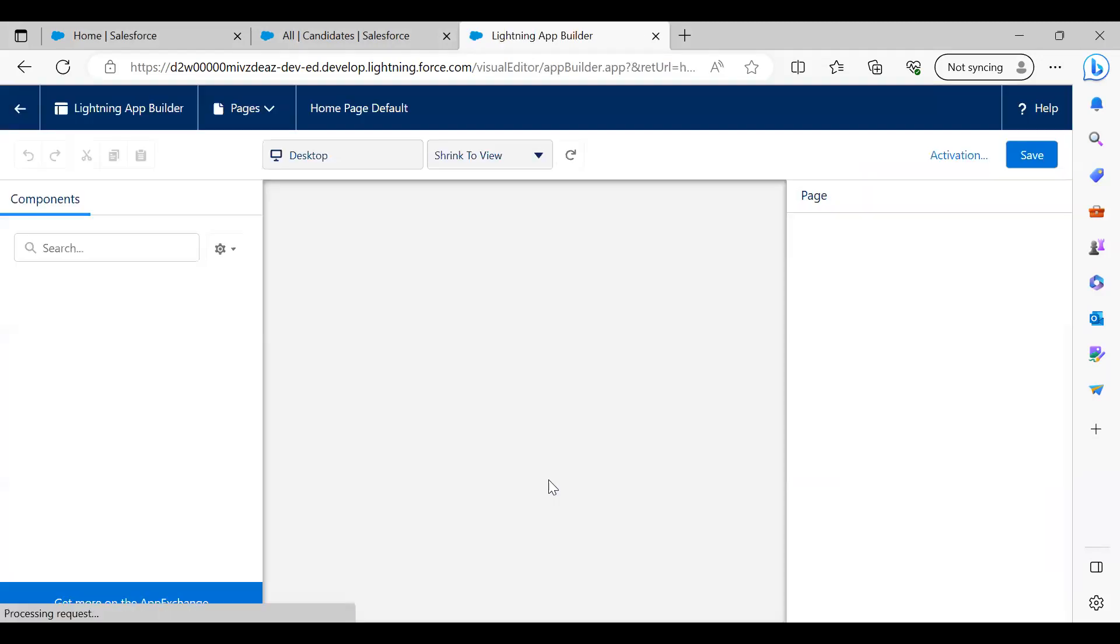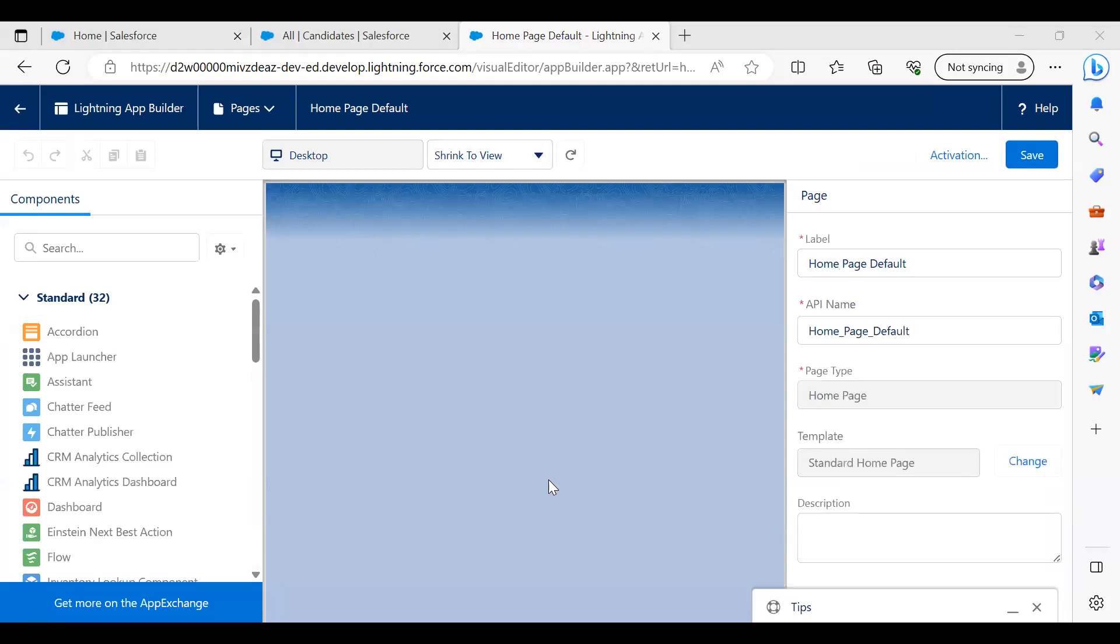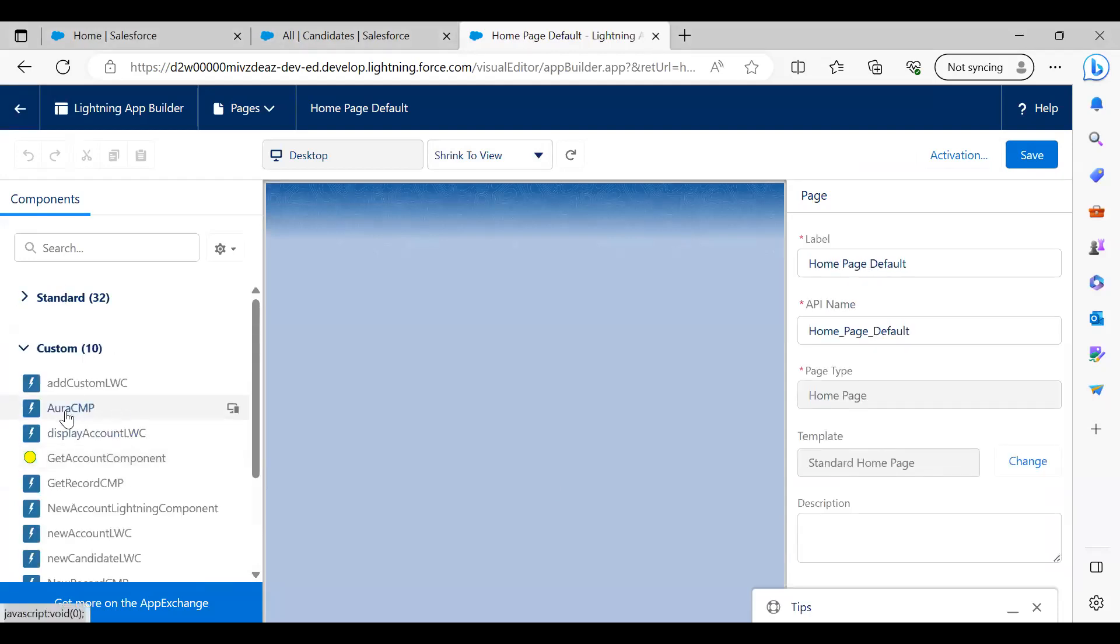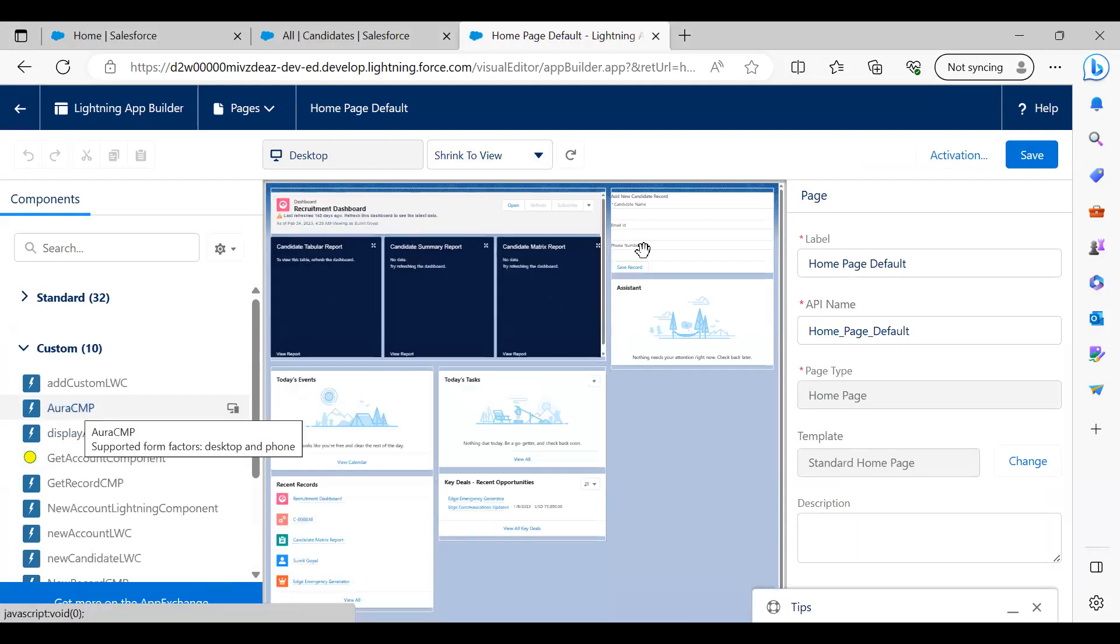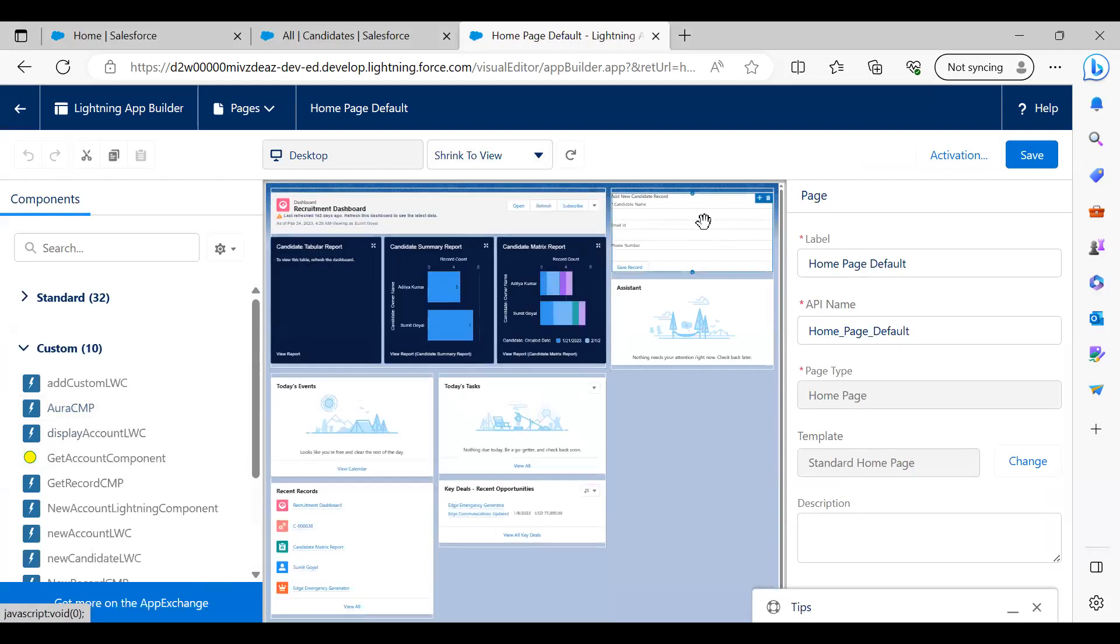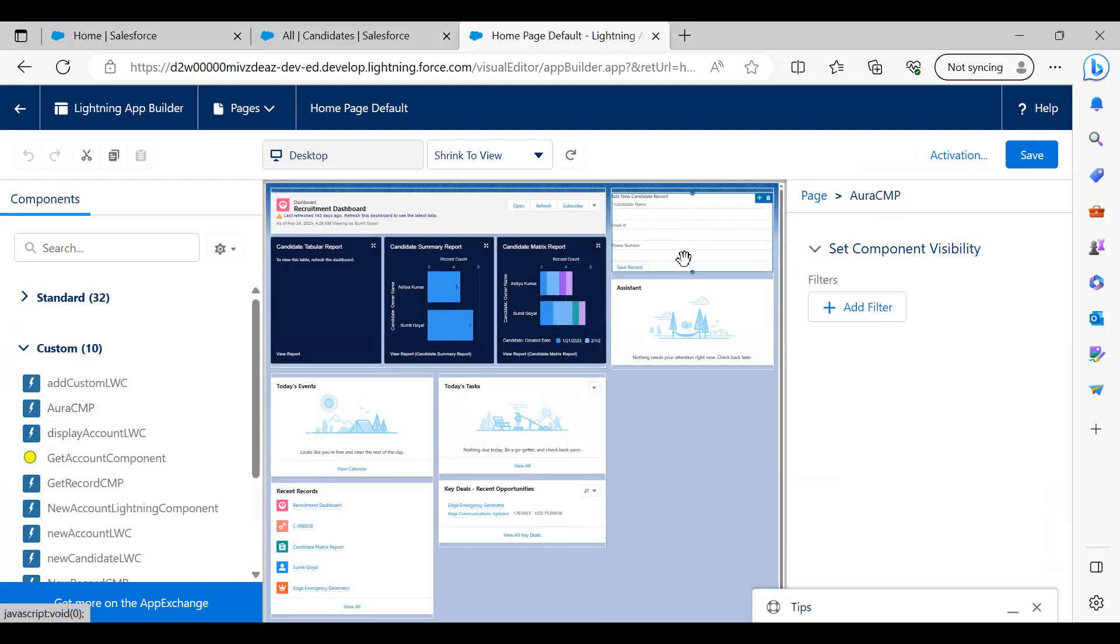And in this edit page, we can see the component added here - see AuraCMP. I drag and drop this AuraCMP. This is my AuraCMP, that's the component. Component added successfully, I've placed the component on the home page. We can save this and then activate it if required.